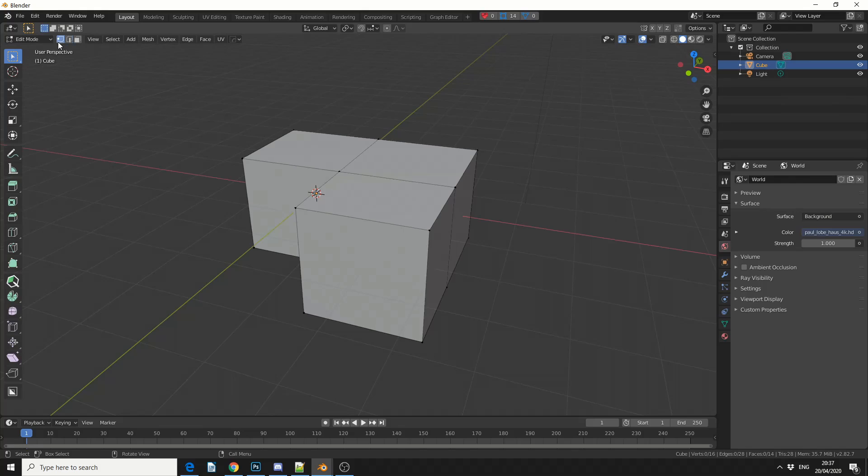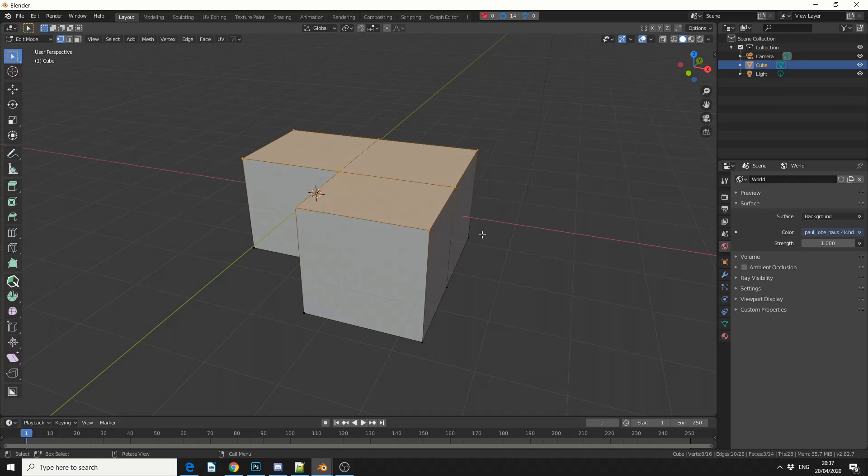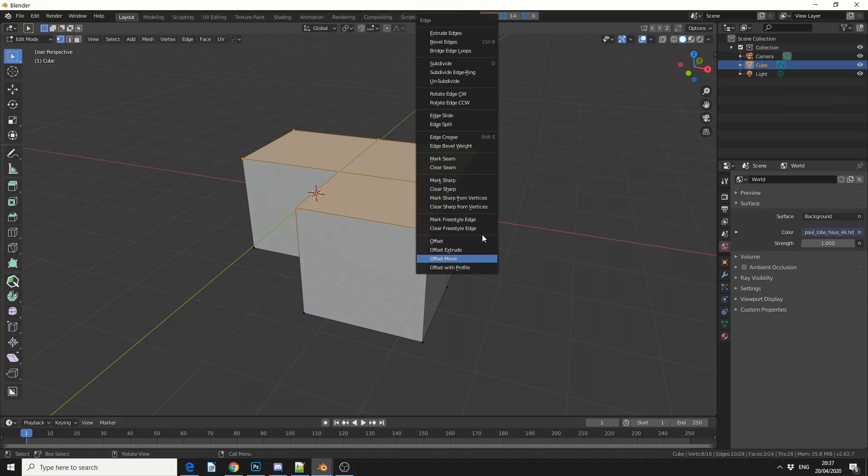So what I'm going to do here is just select all these points. Now it works with points, edges, and I believe polygons, and we'll use this shortcut Ctrl and E. Now, Ctrl and E brings up the Edge menu, but you can see, we now have different options, we have an Offset.